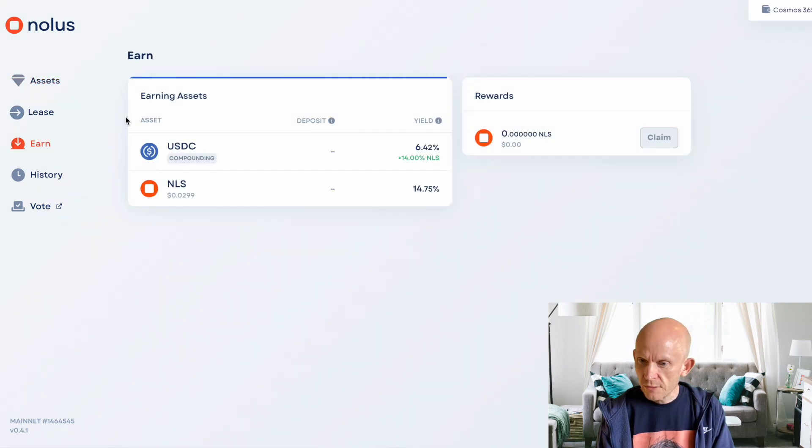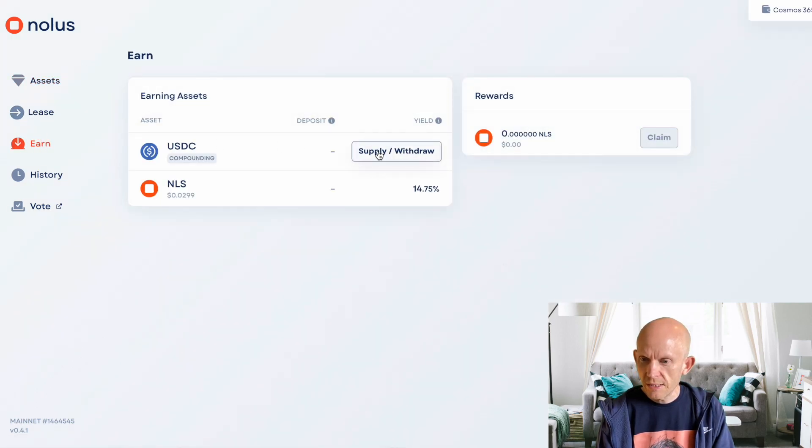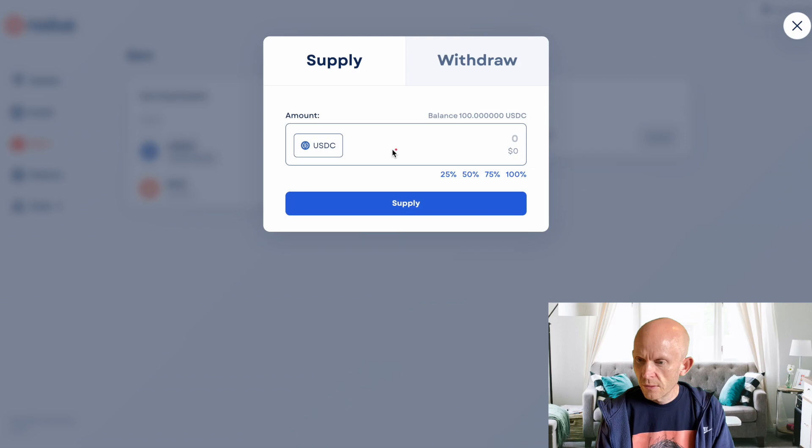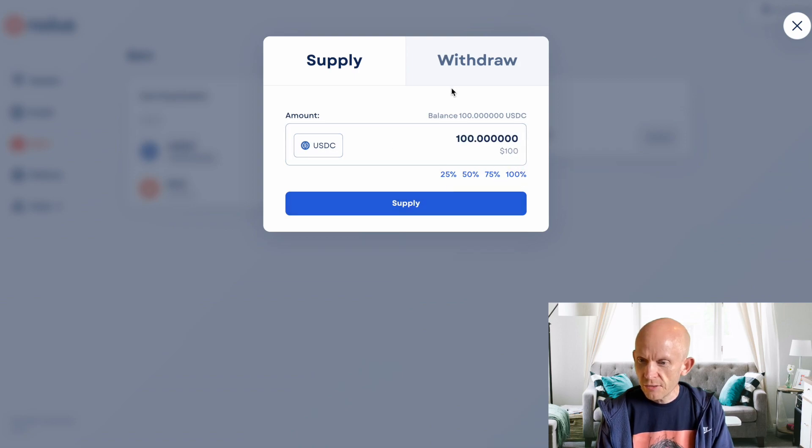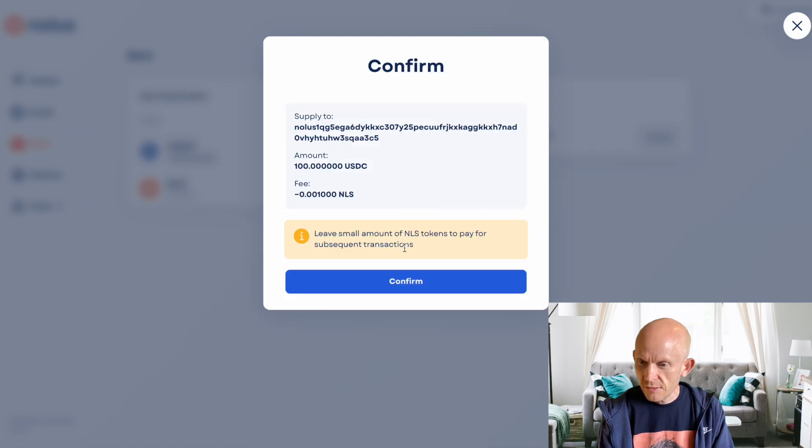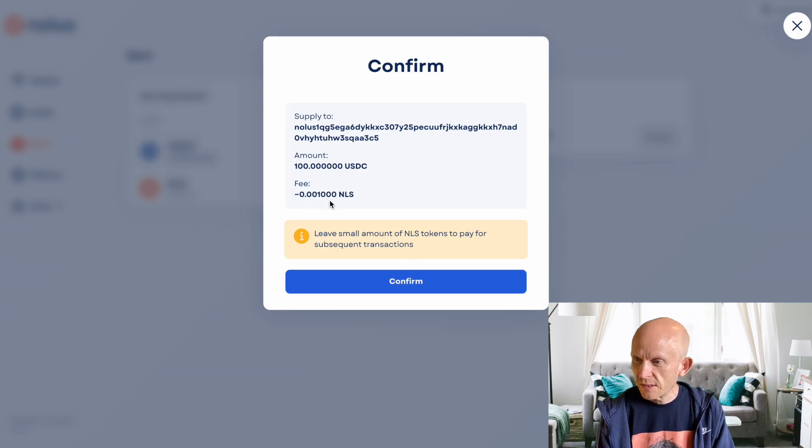I could supply there, supply it all. If I try to supply this, it's going to say I need some NOLIS. Don't have any NOLIS yet, so I better go and get some.